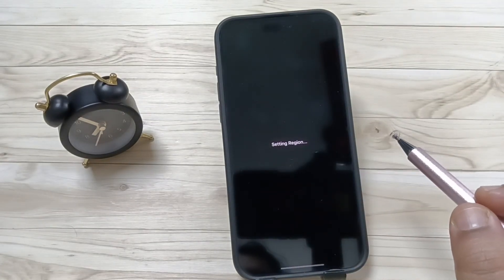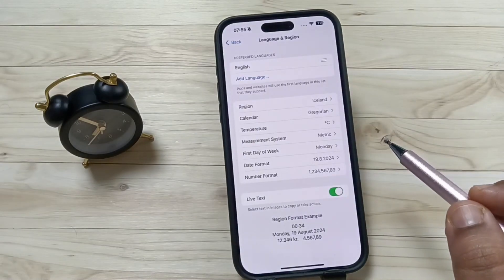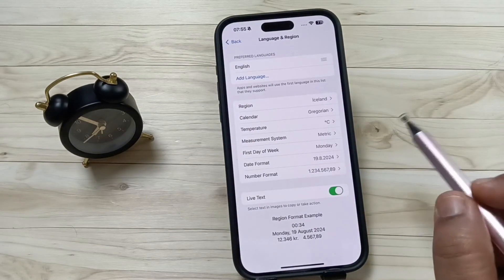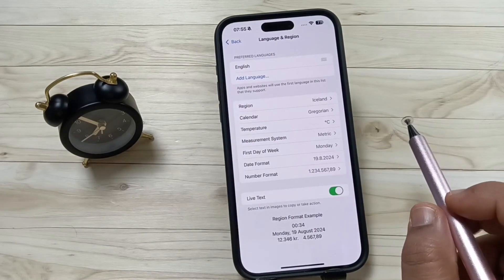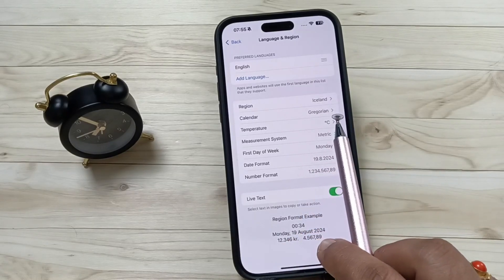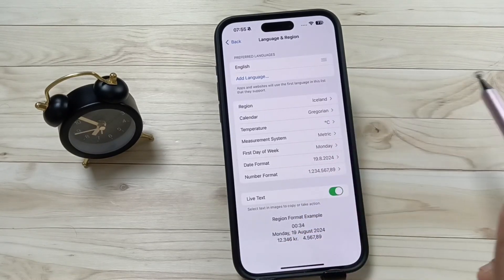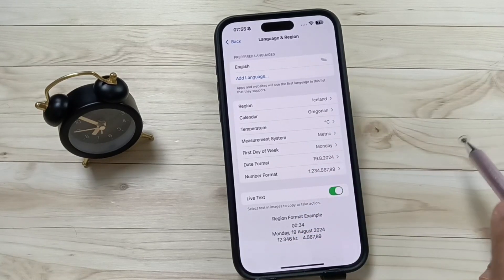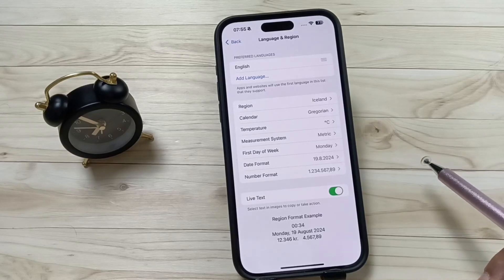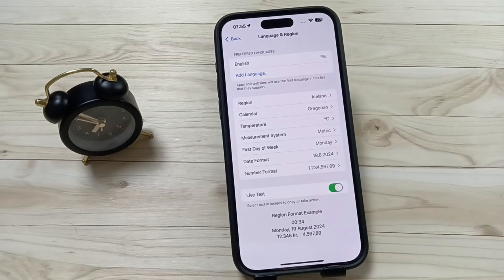You can see the region is changed. So simply in this way you can change the country region in this device. Hope you guys enjoy this video, thank you for watching, thank you, bye.